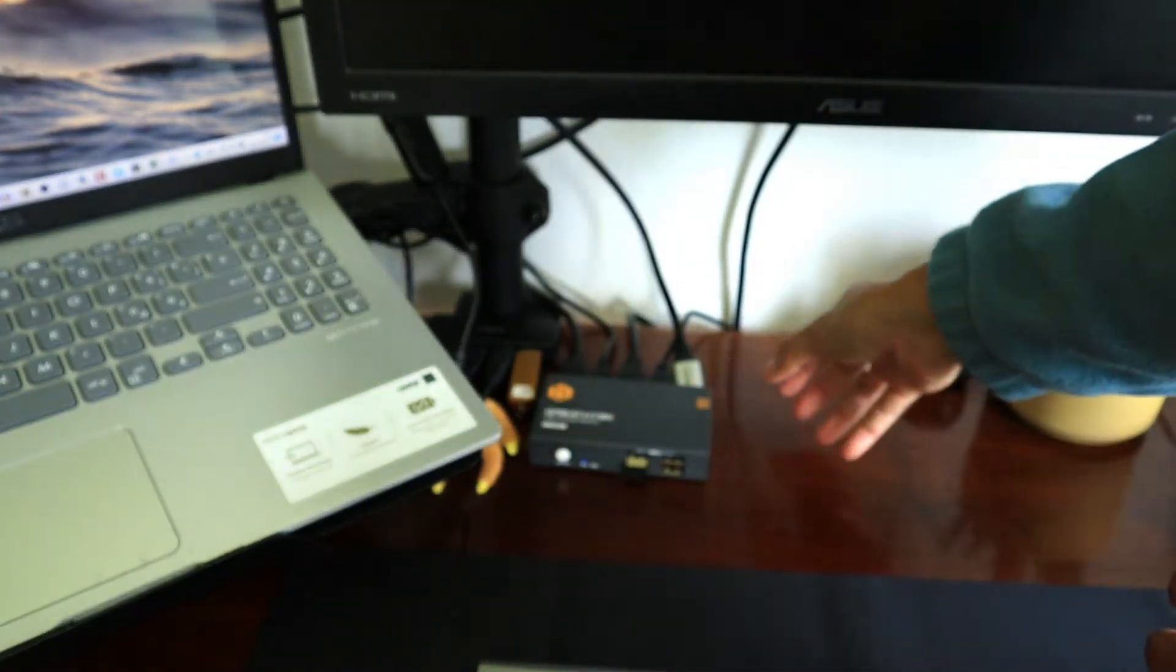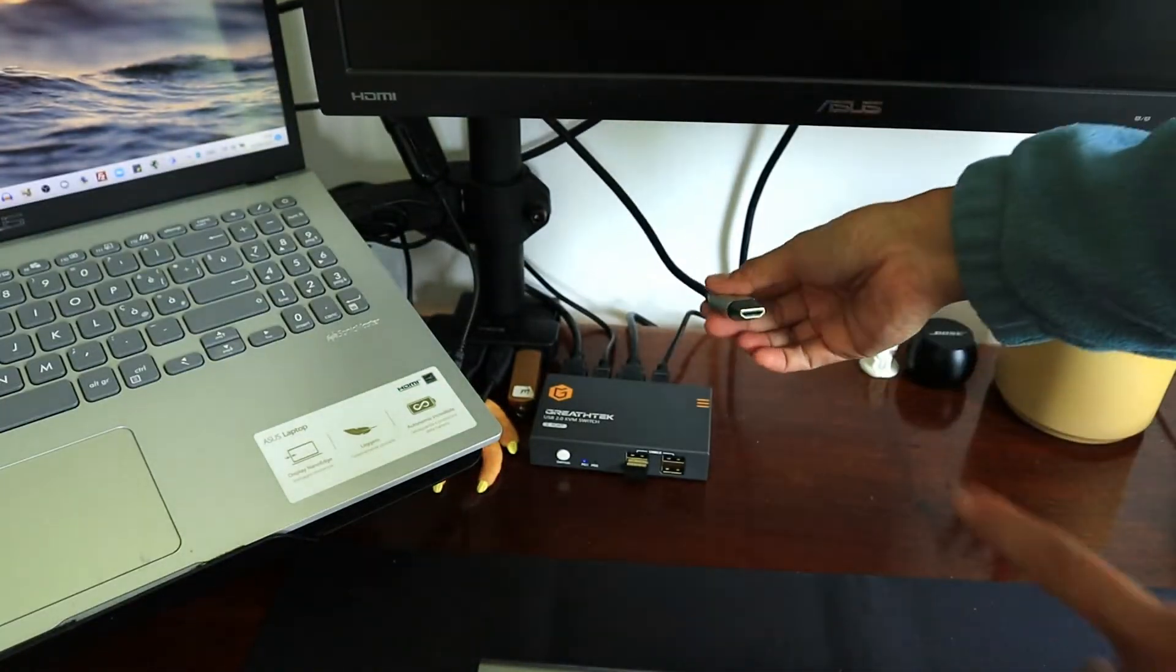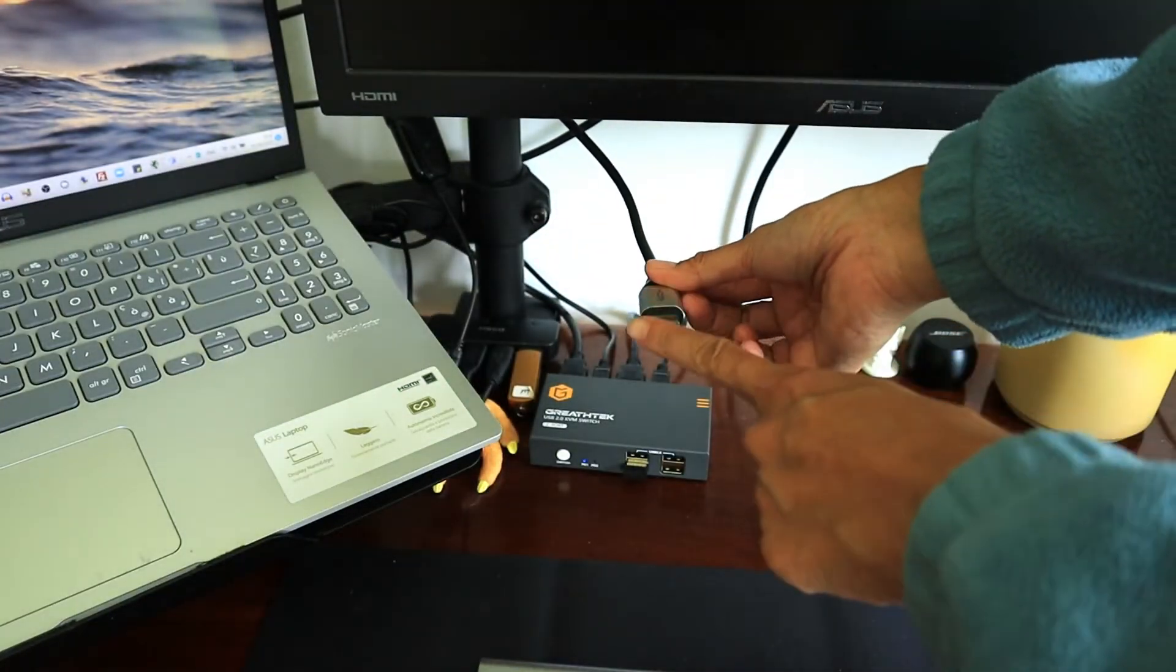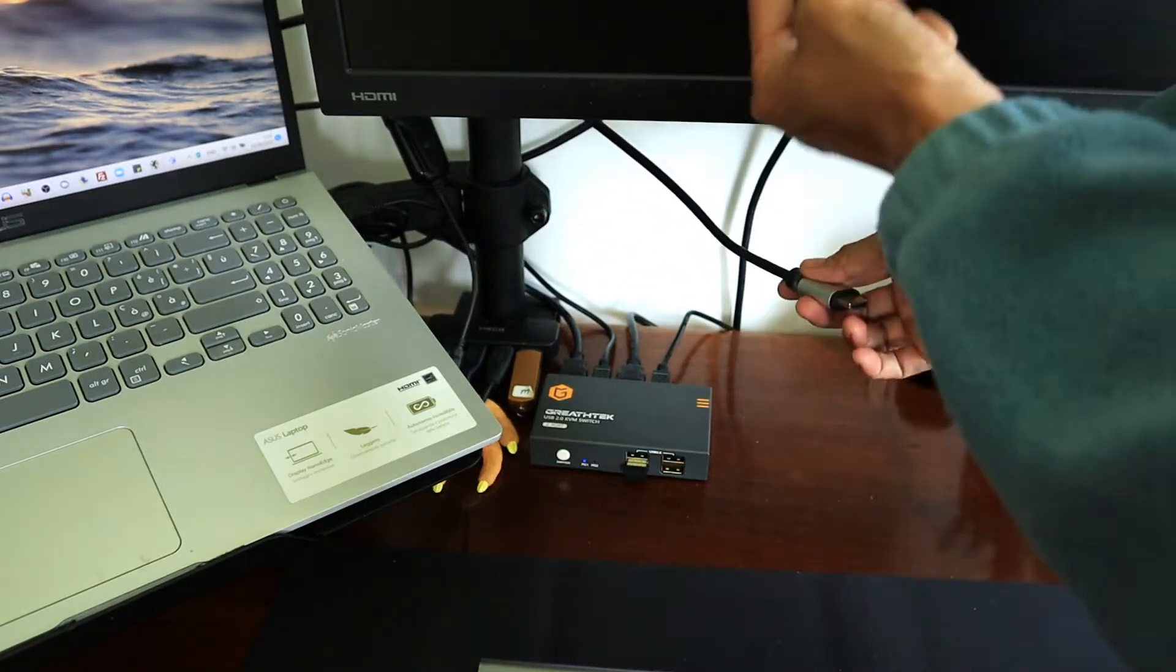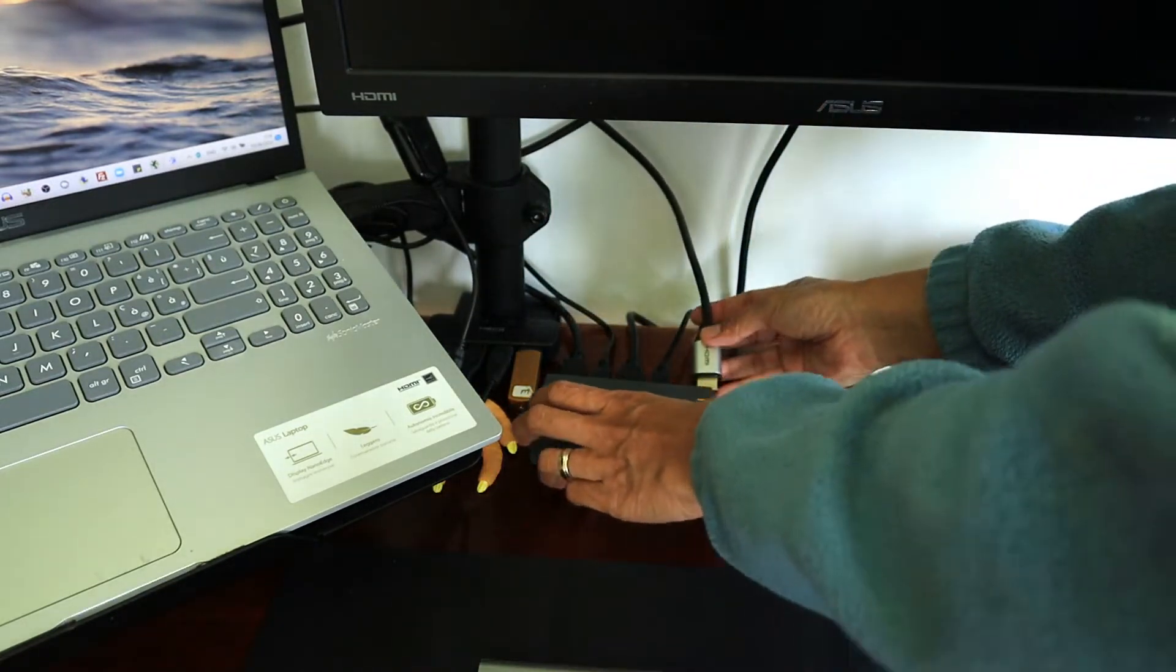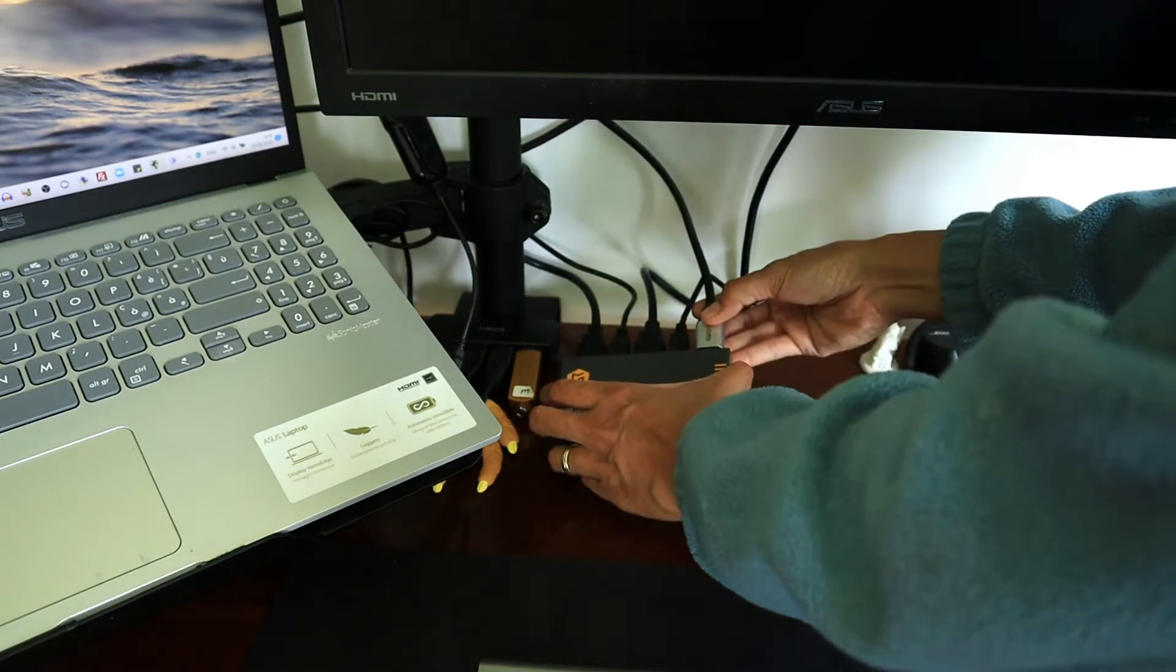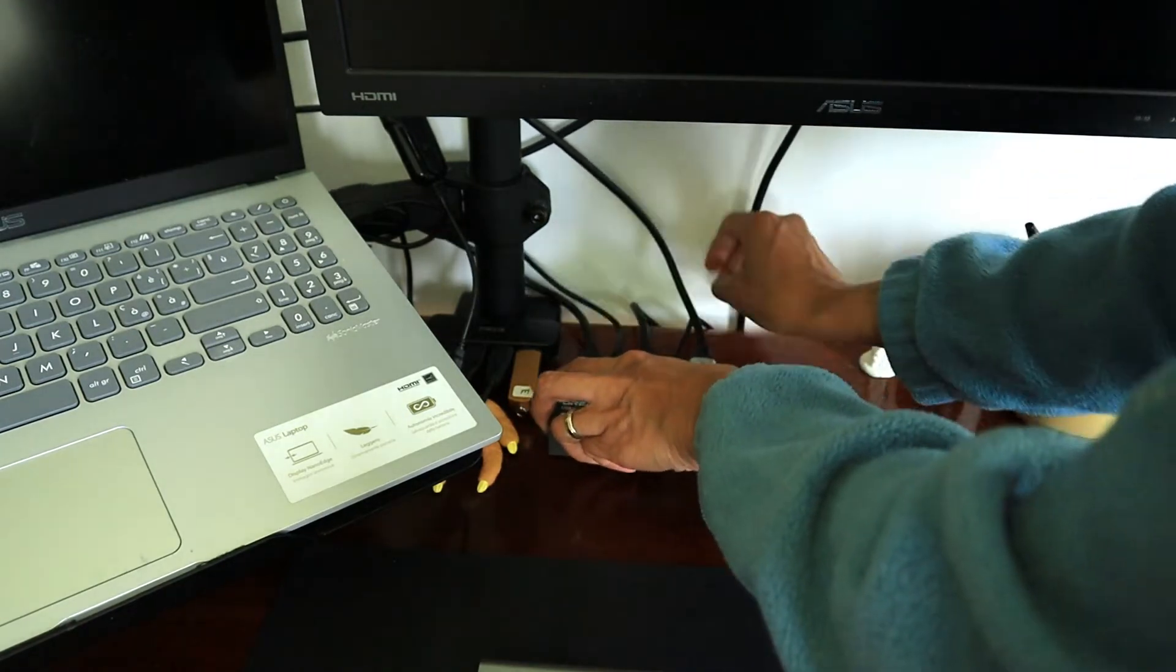And the third one is connect the HDMI output port on the KVM to my monitor. It's actually connected to my monitor. So just connect that right there. Good.